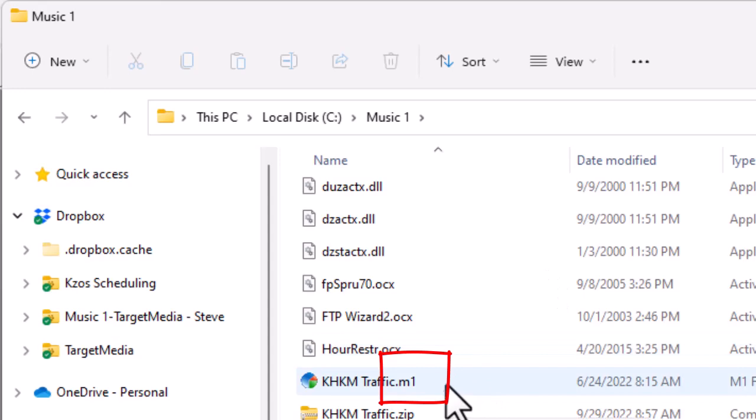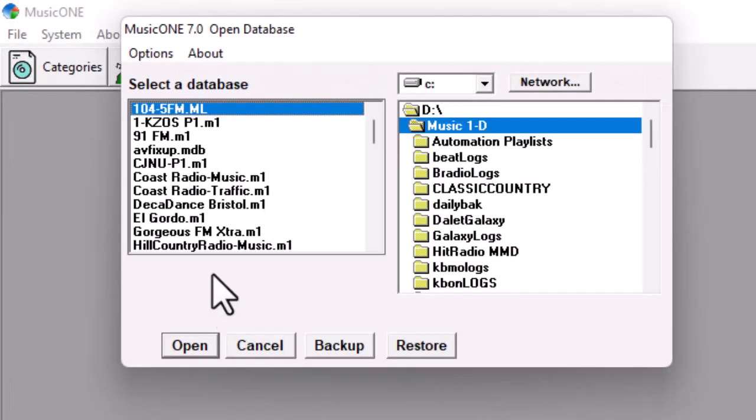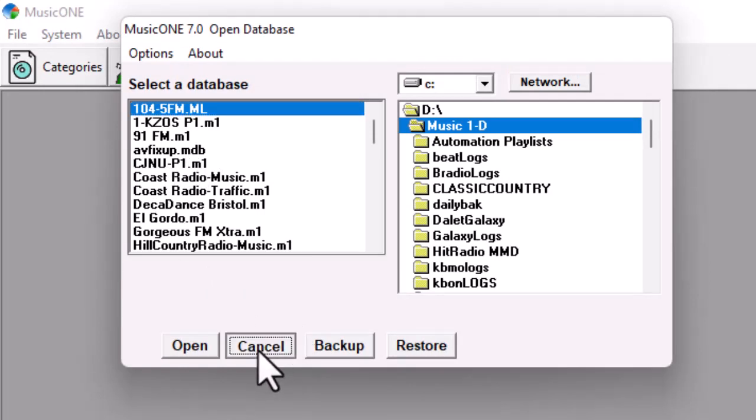It's the same thing you see when you start MusicOne. When you start MusicOne, first window, that's what you see there on the left, right? And I have got a lot of databases in my computer, obviously.